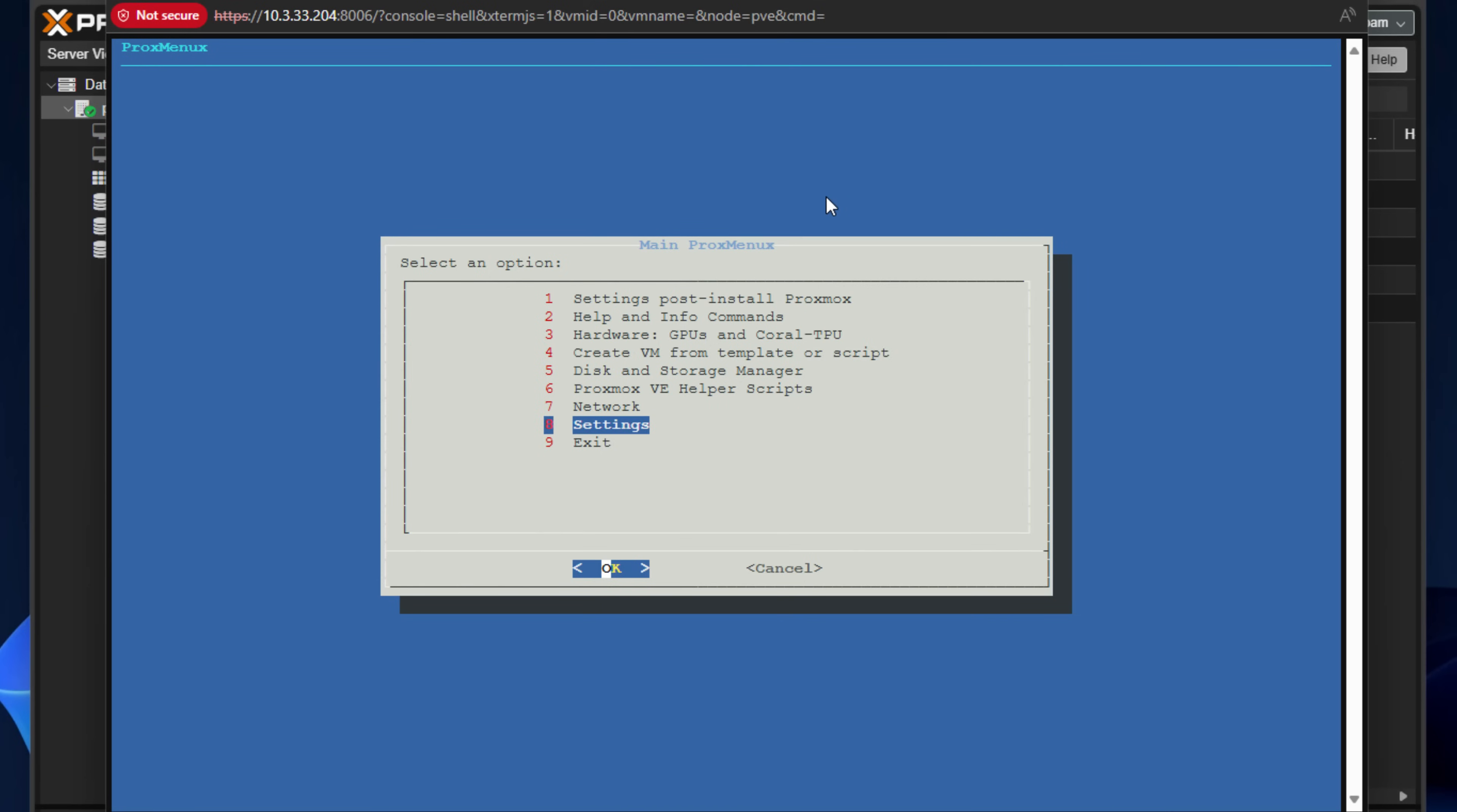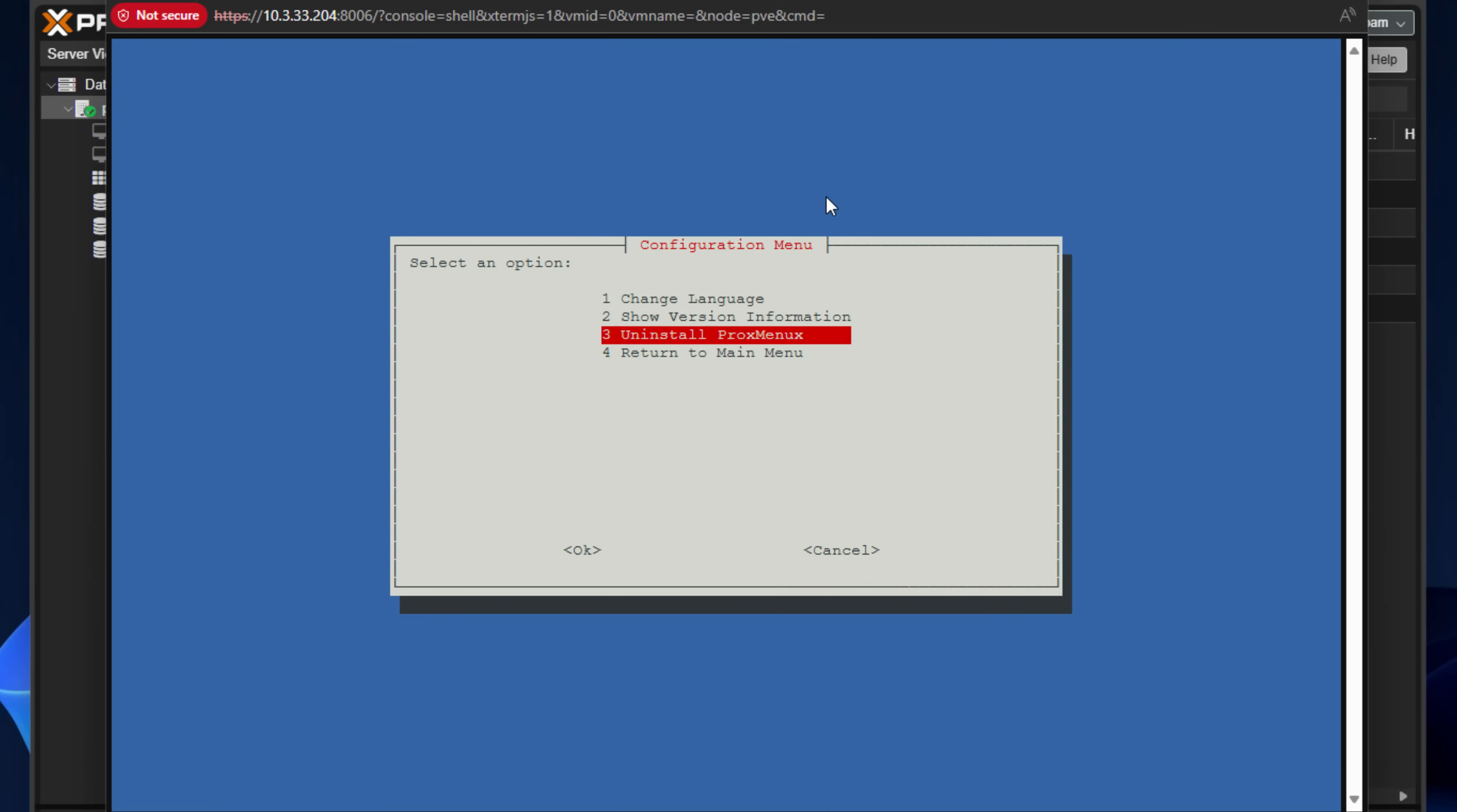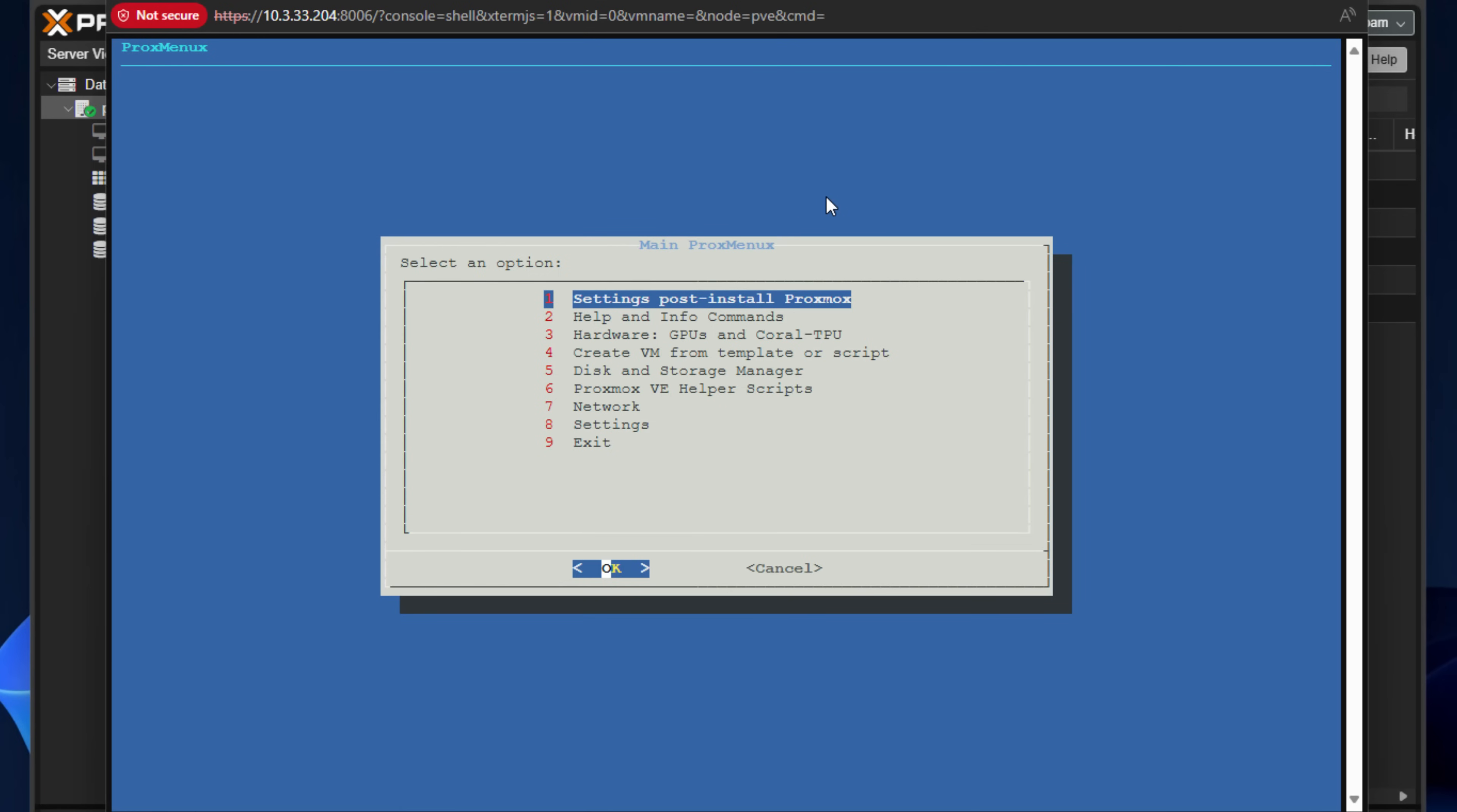And then going on down to settings, this is related to ProxMenuX itself. So you can, if you remember, we selected the language. If you want to change that after installation, you can do that here. You can show the version of ProxMenuX. And of course, you can uninstall ProxMenuX. Nice to see that the developer has thoughtfully placed all these options here where they're easy to get to. You don't have to run scripts from the command line to perform those operations again. And then, of course, simply exit. So that's a general overview of all the tools that you get with this ProxMenuX solution.